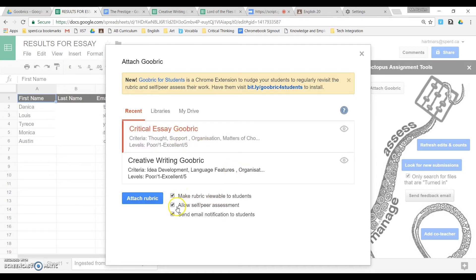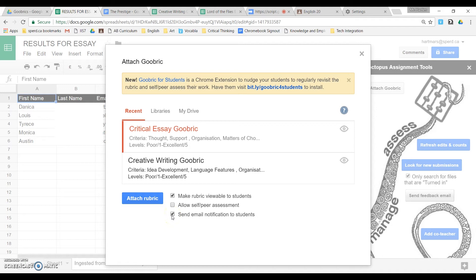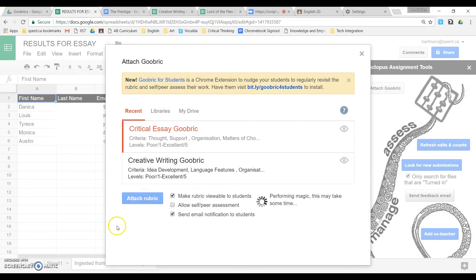And then I have some choices I need to make. So I can allow for self-peer assessment. I don't typically do that. I do want to send email notifications to the students when I'm all finished, and I do want the students to be able to see the rubric when they are finished. So then I attach the rubric.